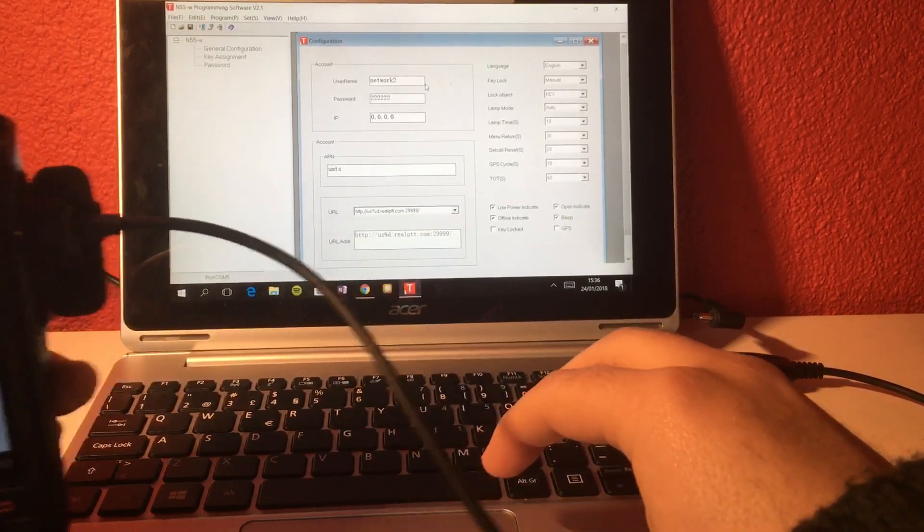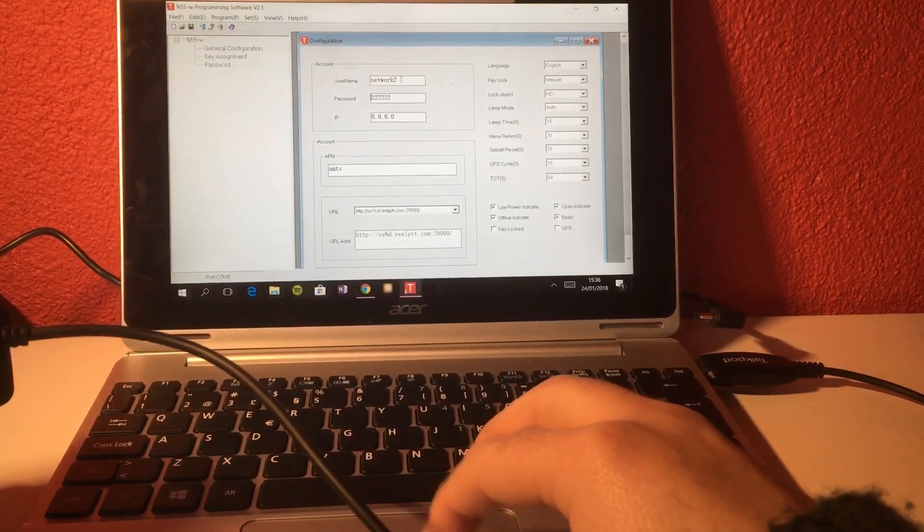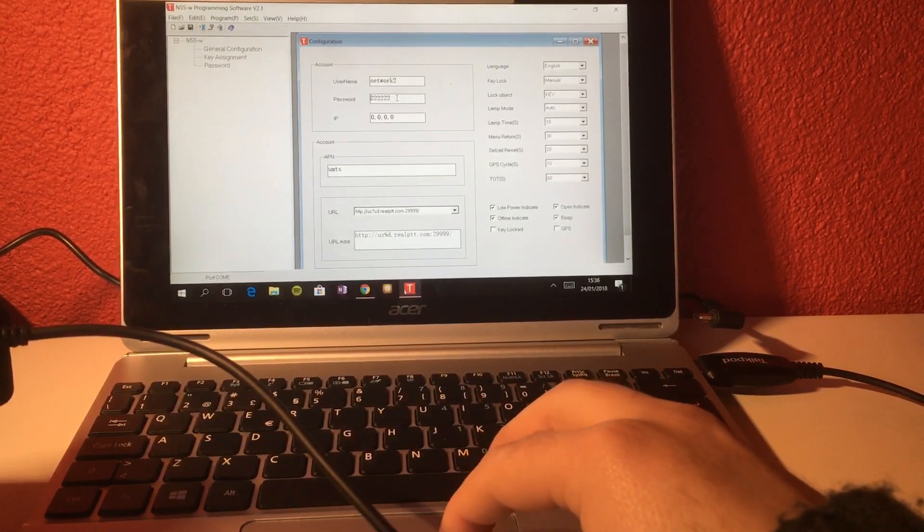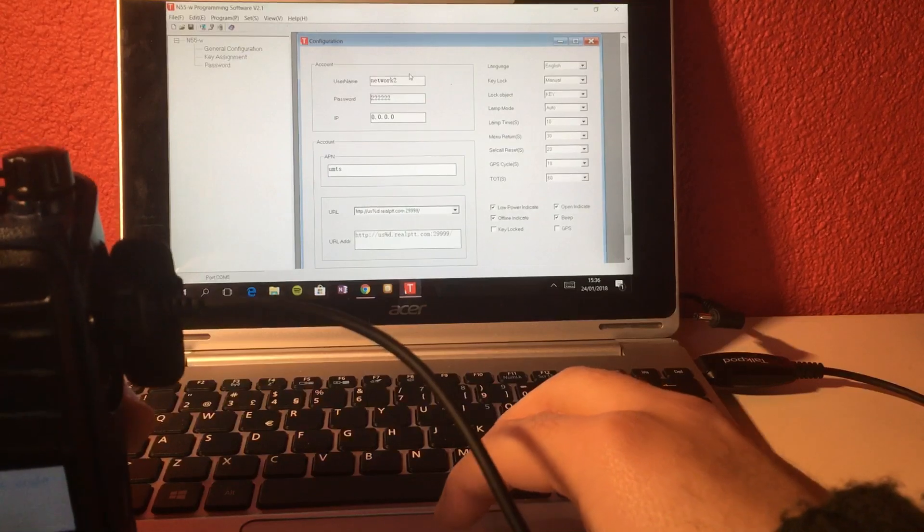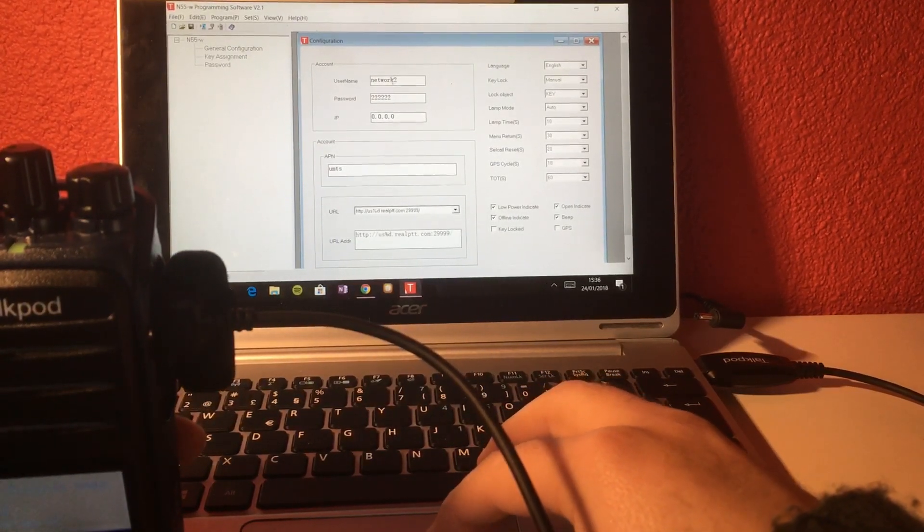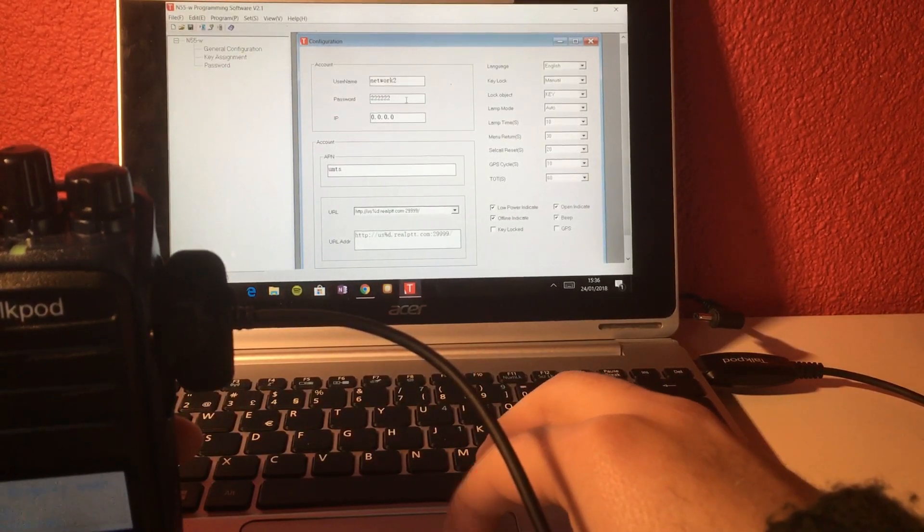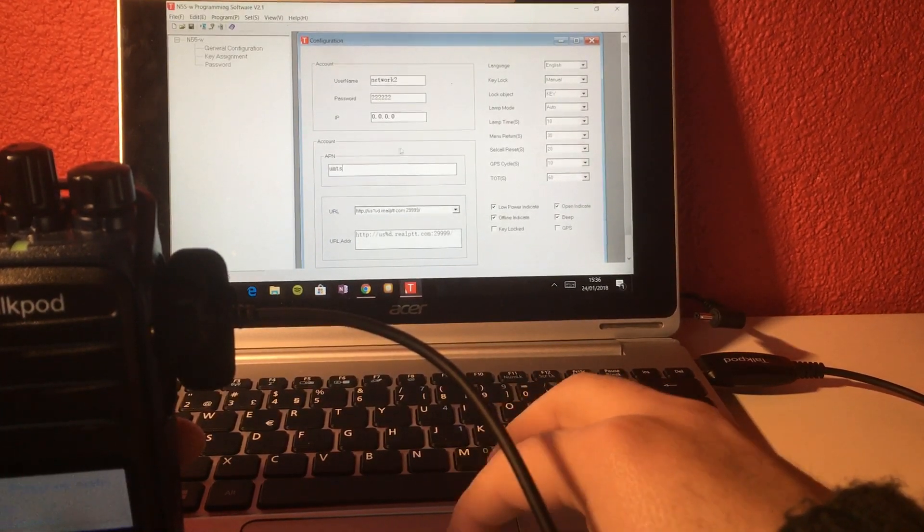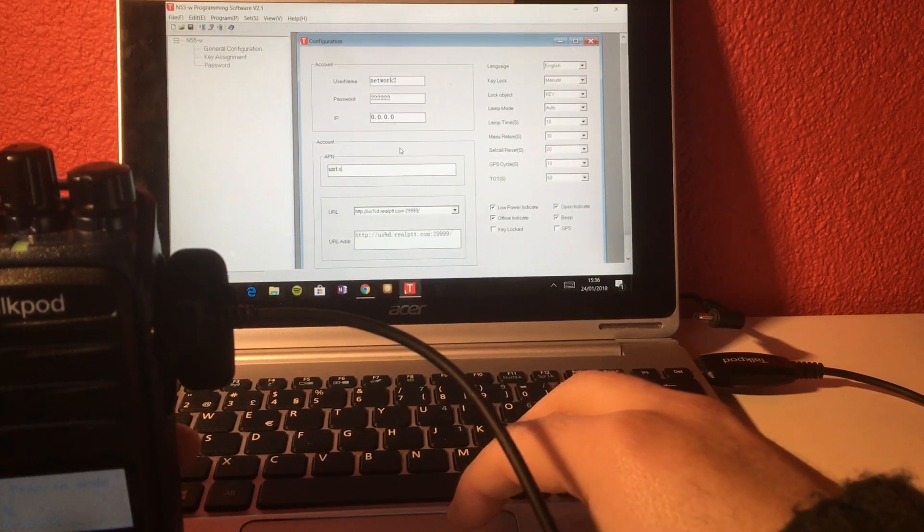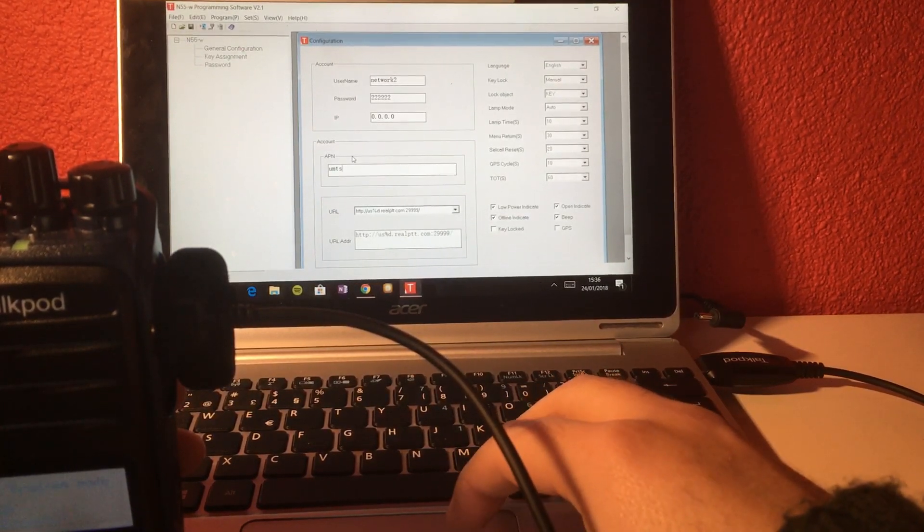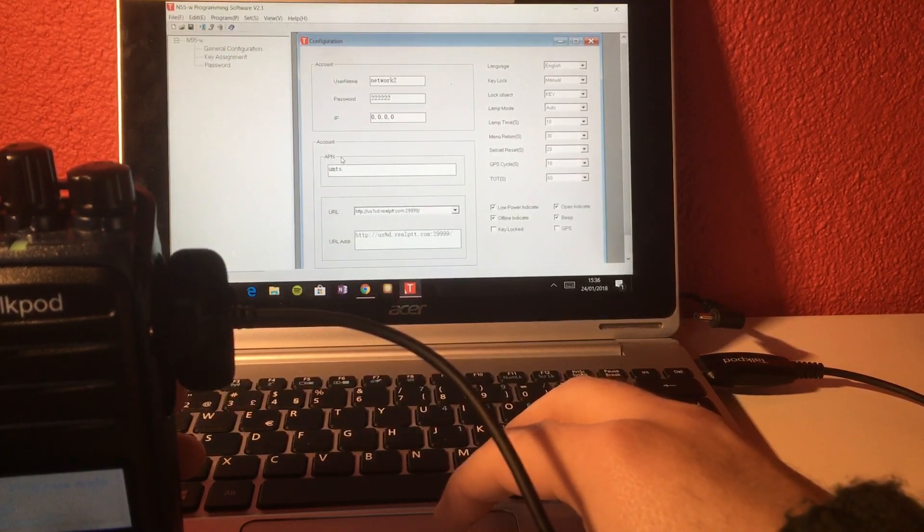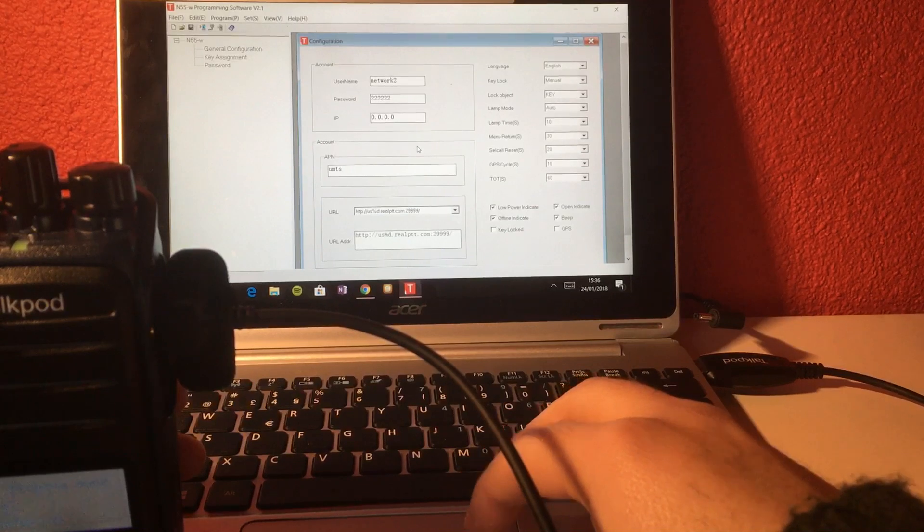What is important here to be set up? Basically, the username and password. You will receive an email when you purchase a subscription from ptt4u.com with your unique username and password. You have to set up the APN. This is different from operator to operator. I'm talking about cell phone operators. So basically, you have to make a Google search and check what's the APN of your cell phone operator.